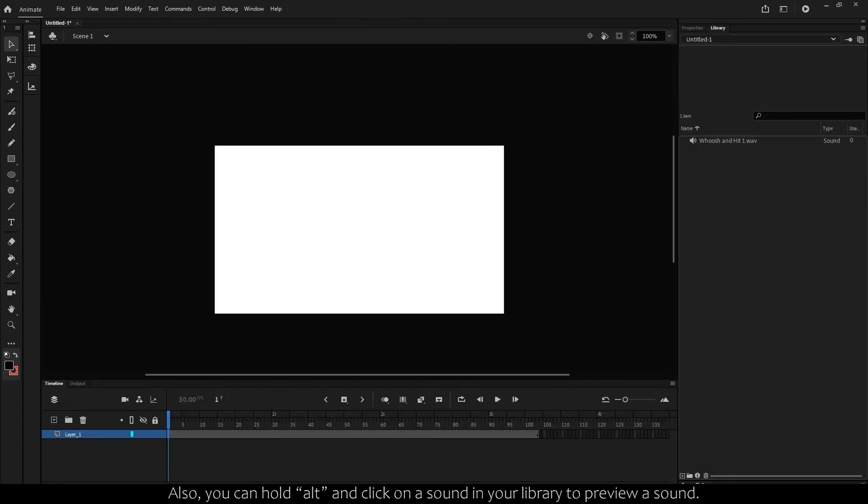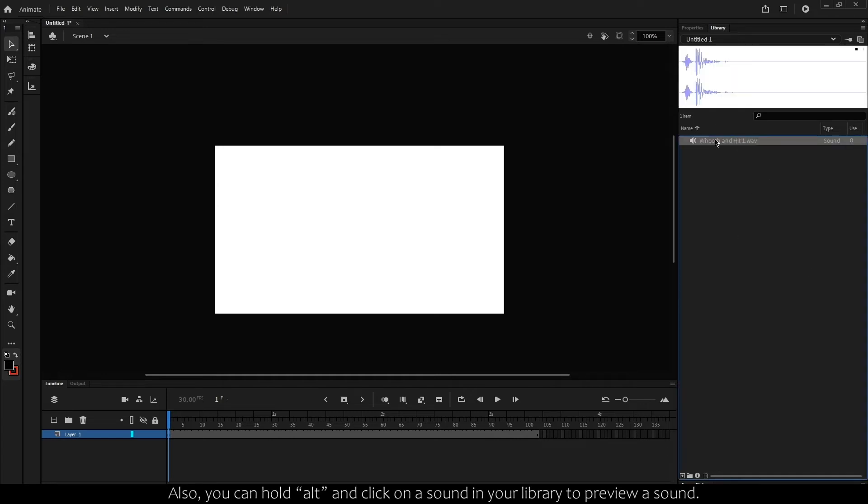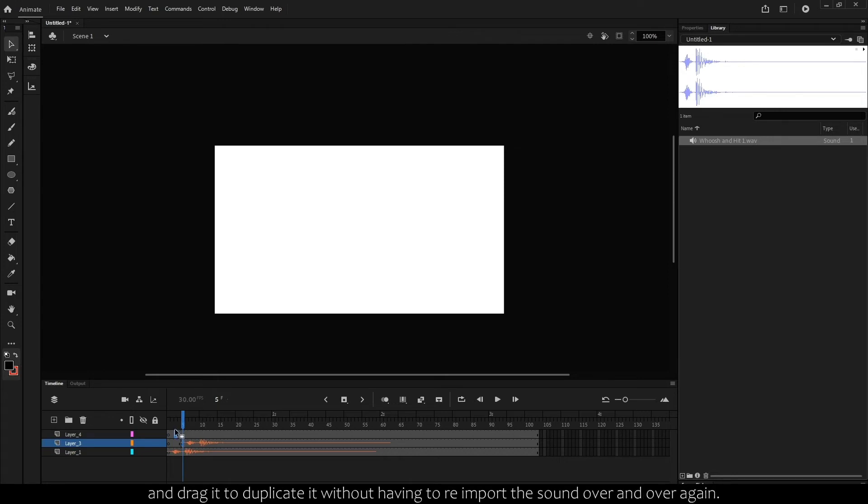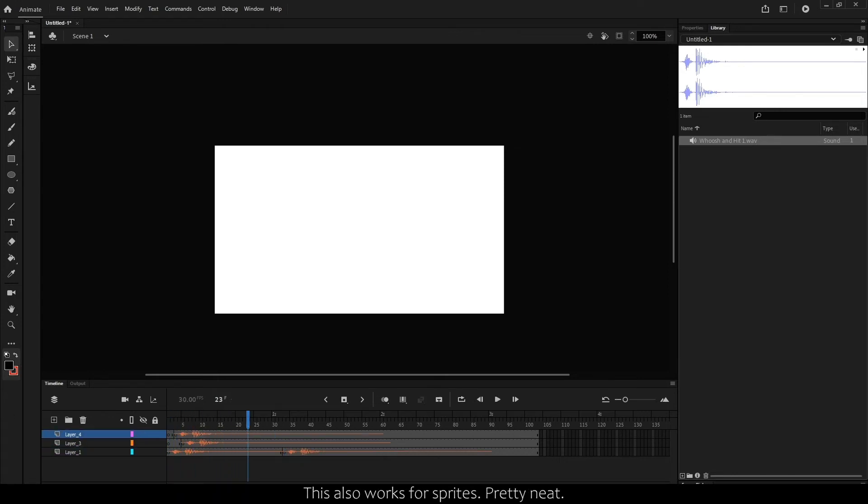Also, you can hold Alt and click on a sound in your library to preview a sound. Another quick tip is that you can hold Alt on a keyframe with a sound and drag it to duplicate it without having to re-import the sound over and over again. This also works for sprites.